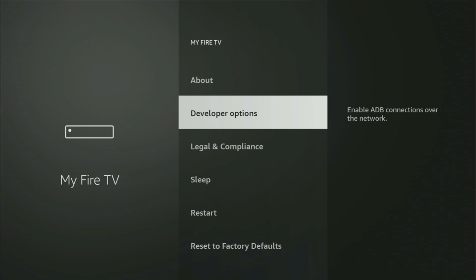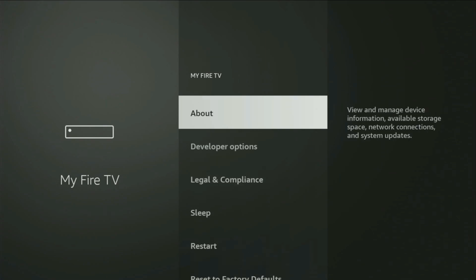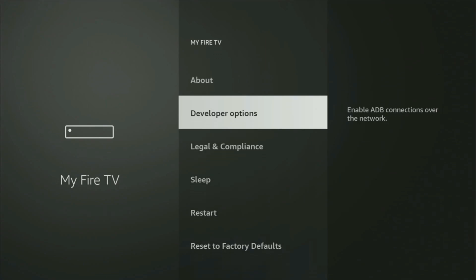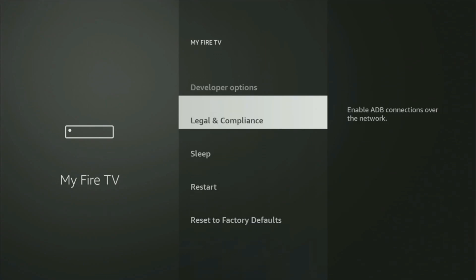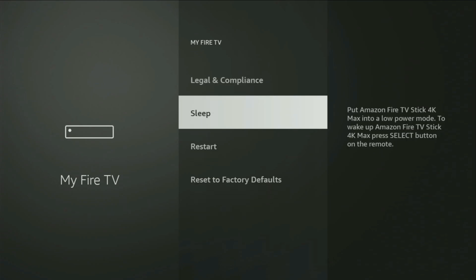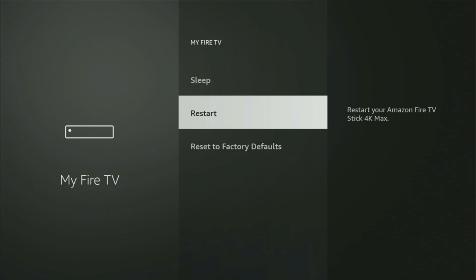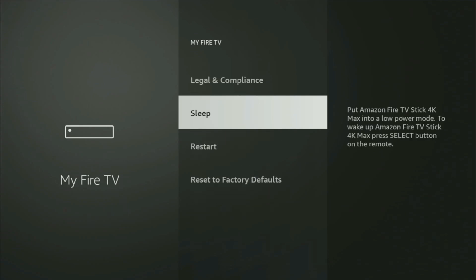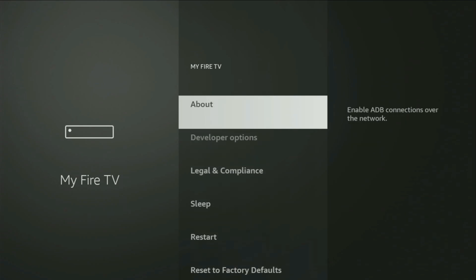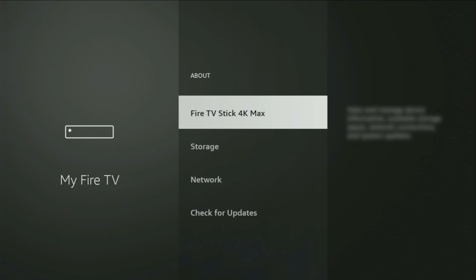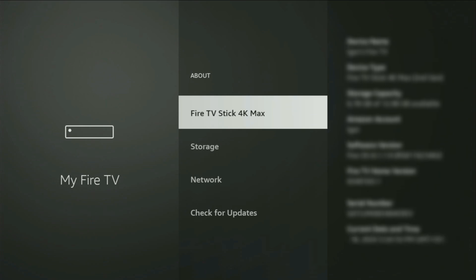But on some Firesticks, especially on the new Firestick devices, the developer options can be hidden by default. If that's the case and you cannot find developer options anywhere, no need to worry. It's actually easy to make them appear. You just go to About, select Fire TV Stick,